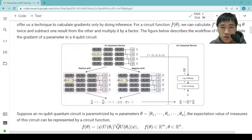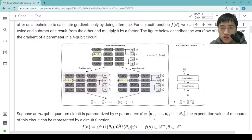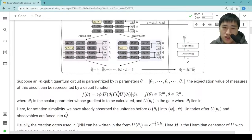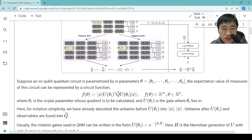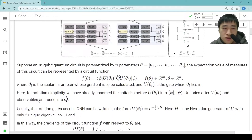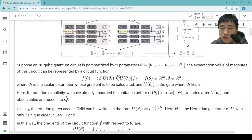Suppose an m-qubit quantum circuit is parameterized by n parameters θ₁ to θₙ. The expectation value of measurements of the circuit can be represented by a circuit function f(θ). Here θᵢ is a scalar parameter whose gradient is to be calculated, and u(θᵢ) is the gate where θᵢ lies in. For notation simplicity, we have already absorbed the unitaries before u(θᵢ) into |ψ⟩. The unitaries after u(θᵢ) and the observables are fused into Q̂.